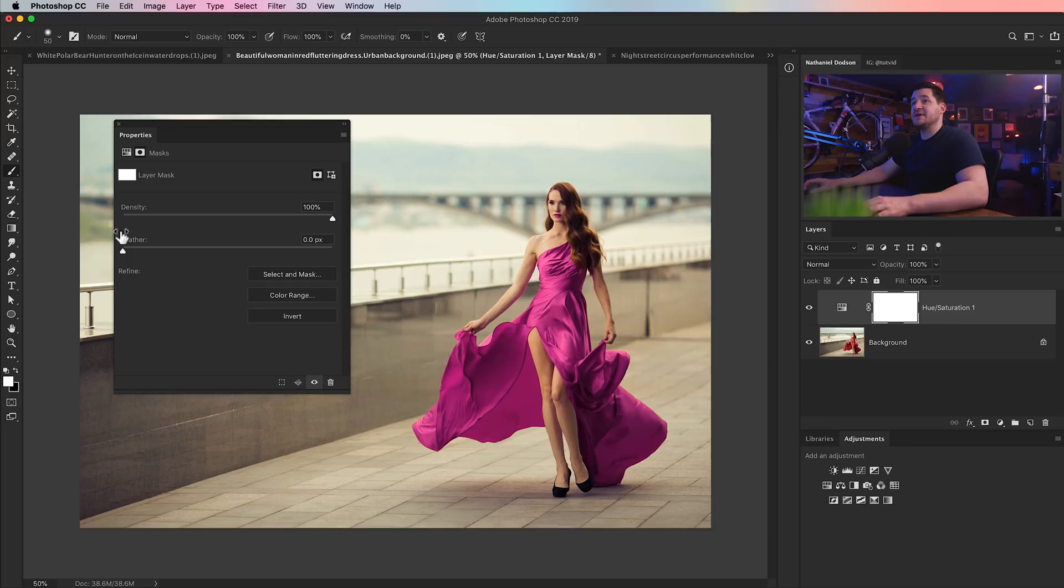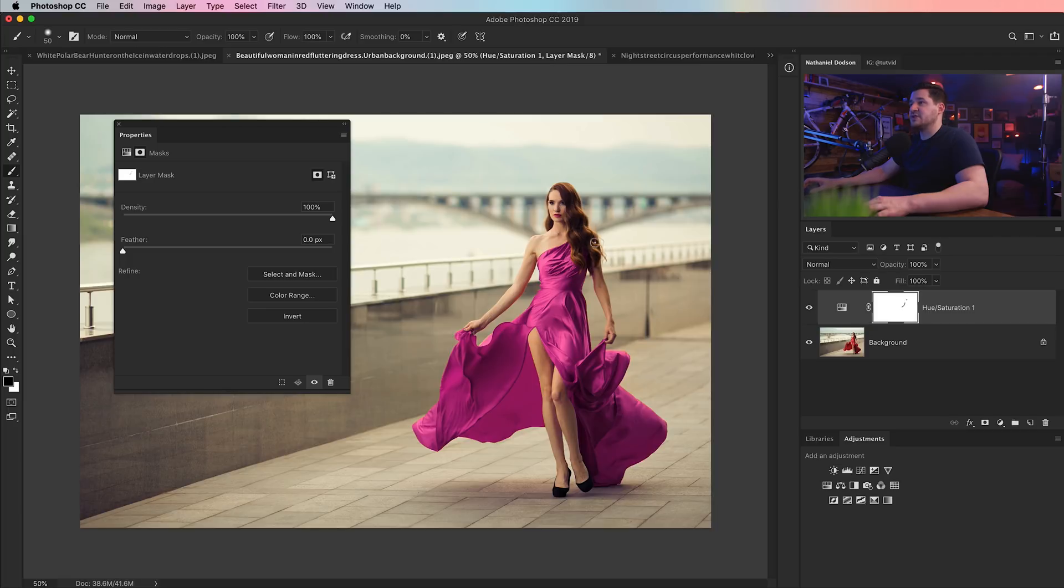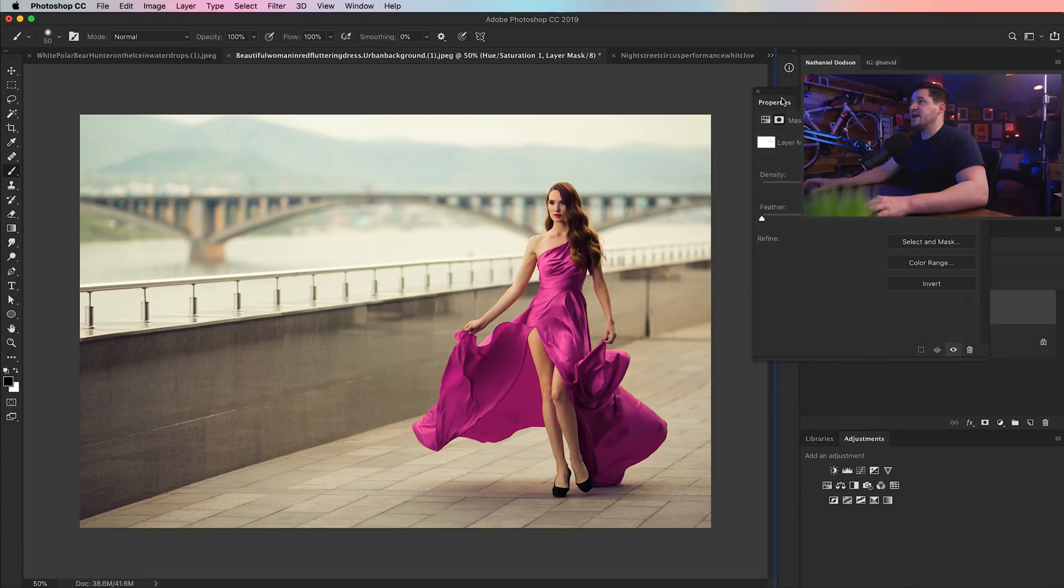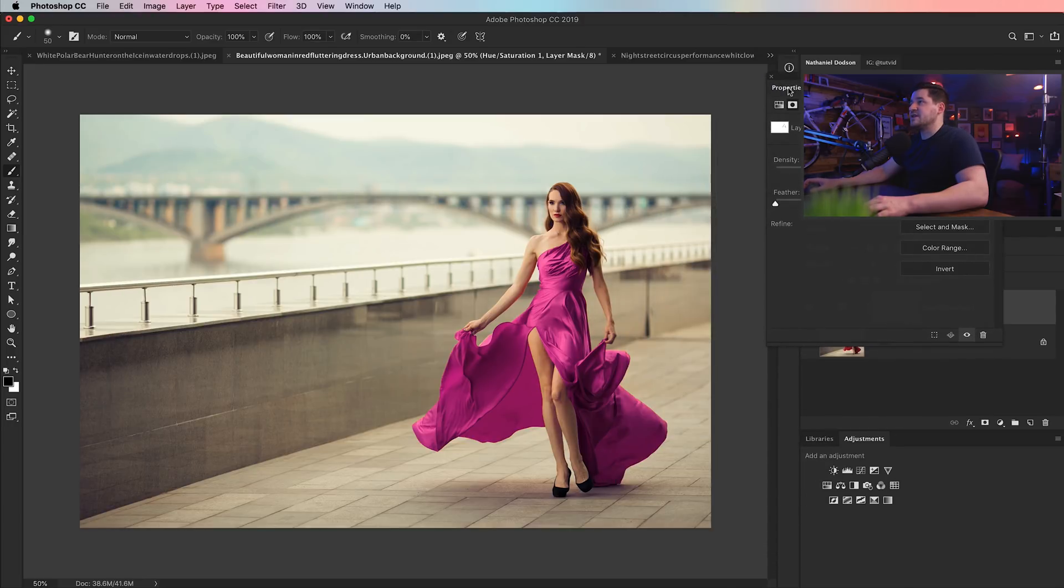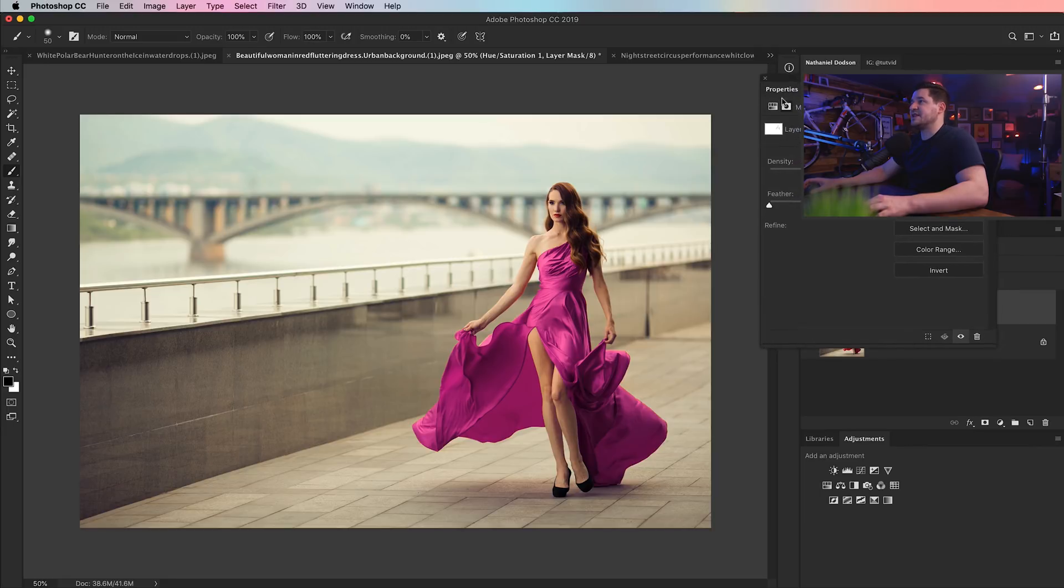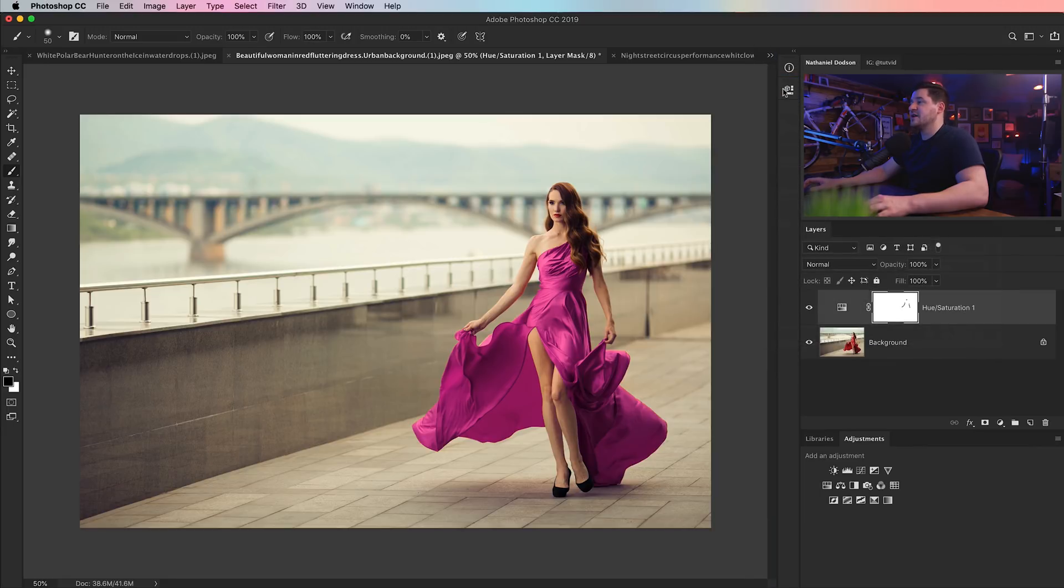At this point we can just quickly grab the brush tool, make sure our foreground color is set to black, and just go ahead and paint right over that underside of the arm. I can paint across her lips to bring her lipstick color back, and then that shadow on that arm. And that quickly we've gone ahead and changed the color of her dress, the hue of her dress I should say.